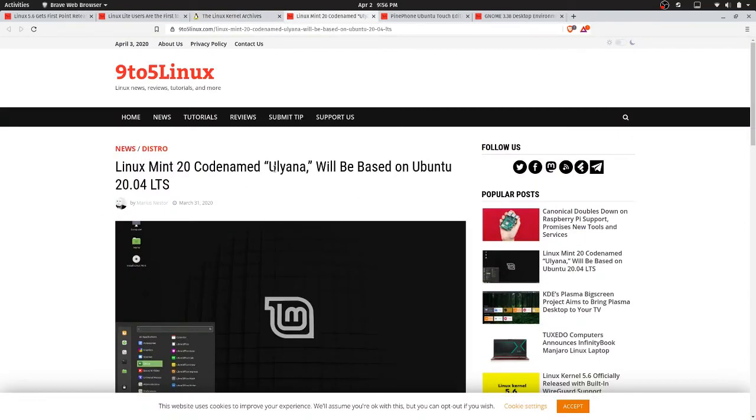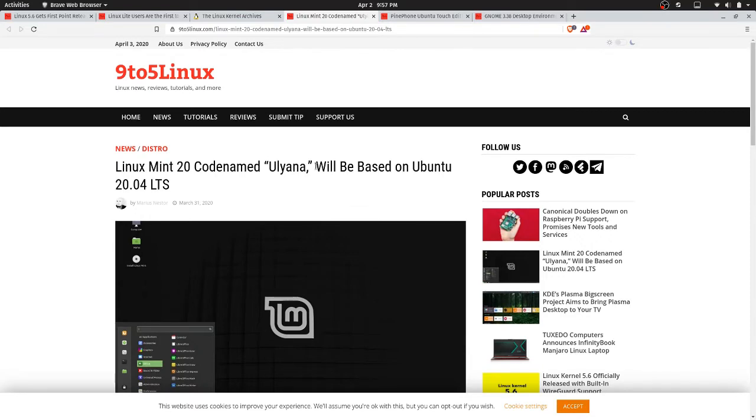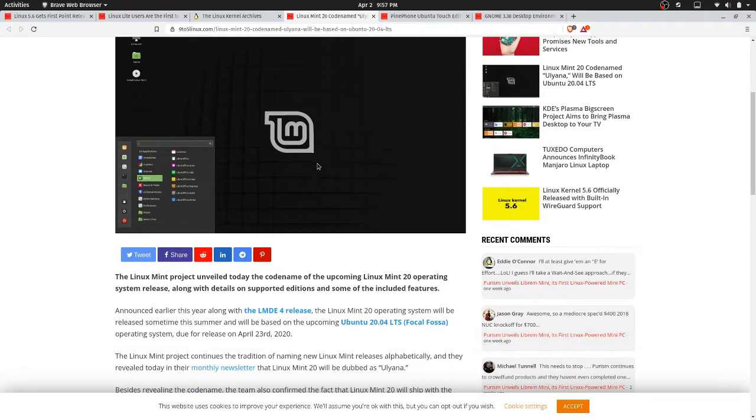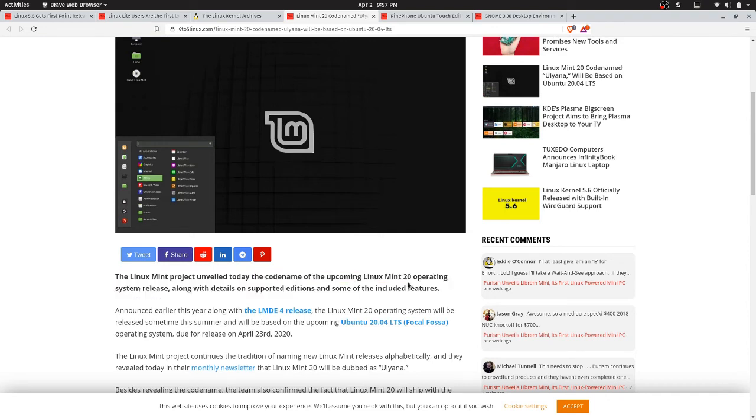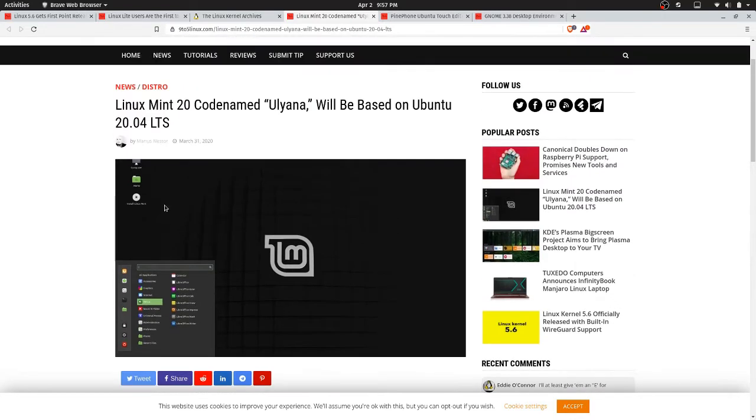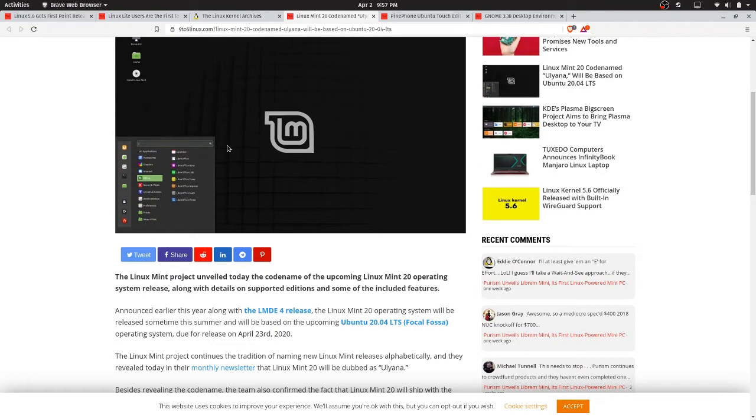The next article we're going to go over is Linux Mint 20, codenamed Ulyana, will be based on Ubuntu 20.04 LTS. Well, that's no surprise there. The Linux Mint project unveiled today the codename of the upcoming Linux Mint 20 operating system release, along with details on supported editions and included features. And this article was dated March 31st.